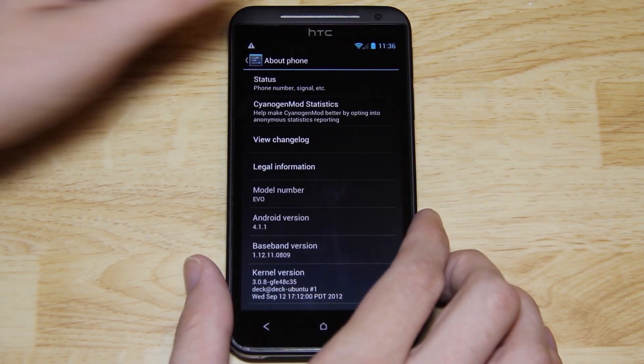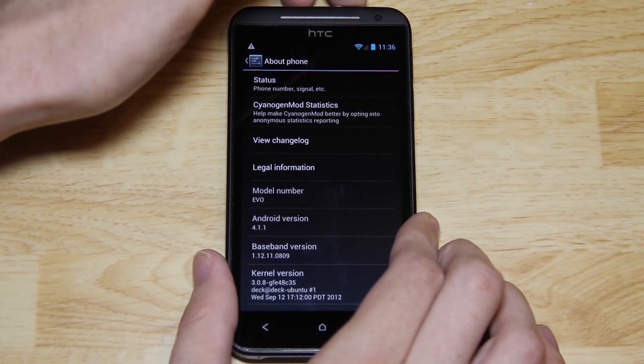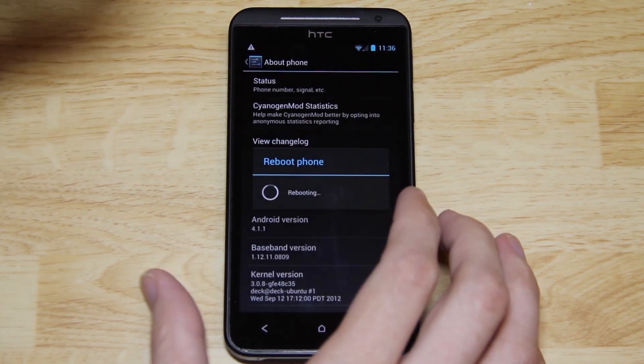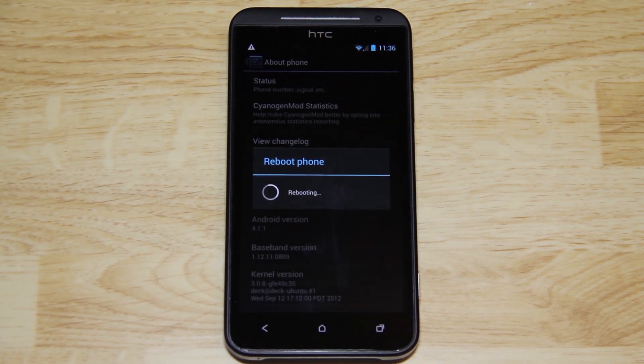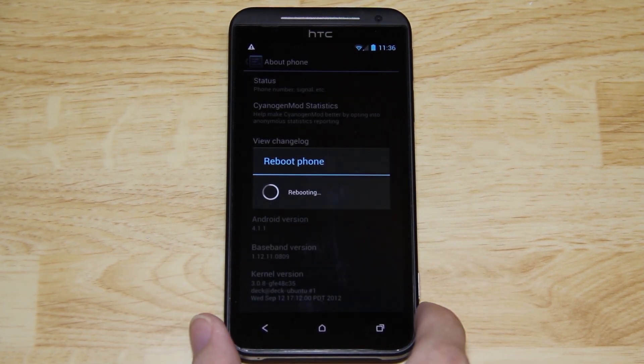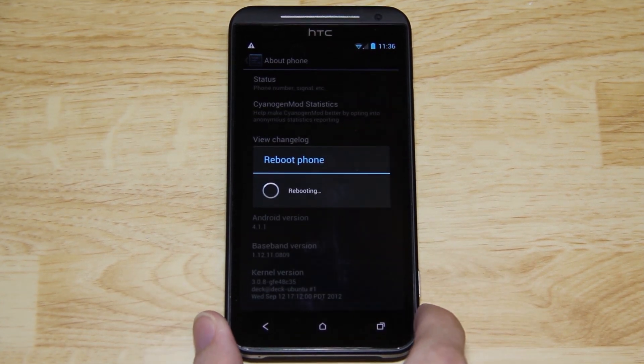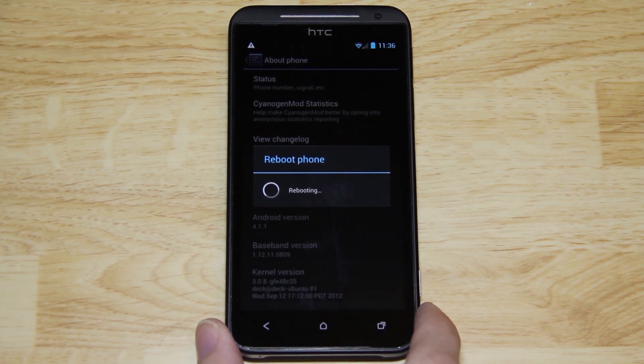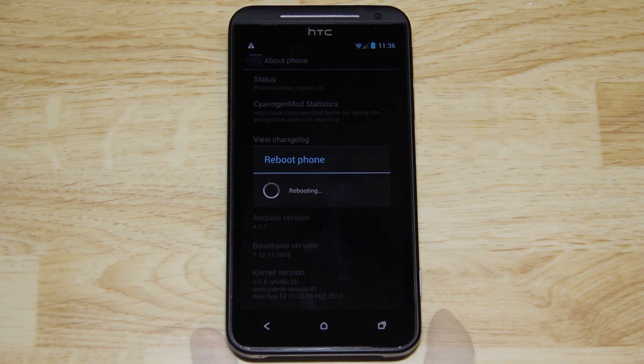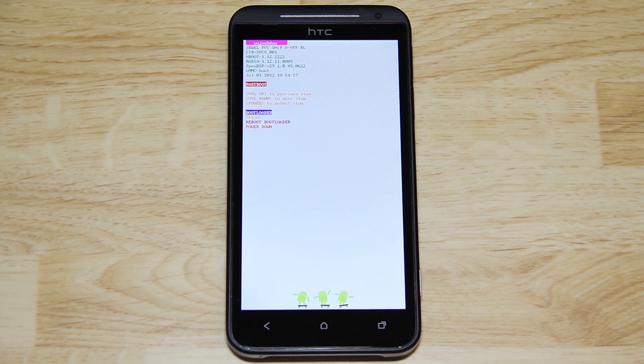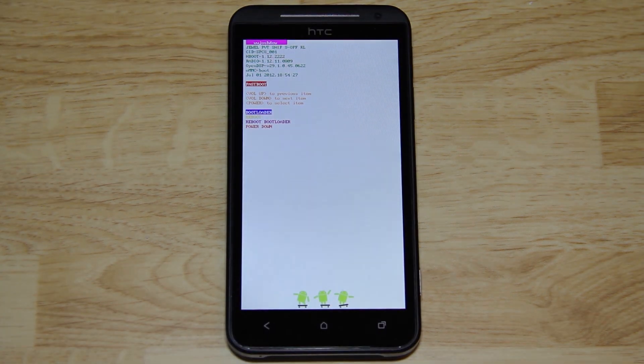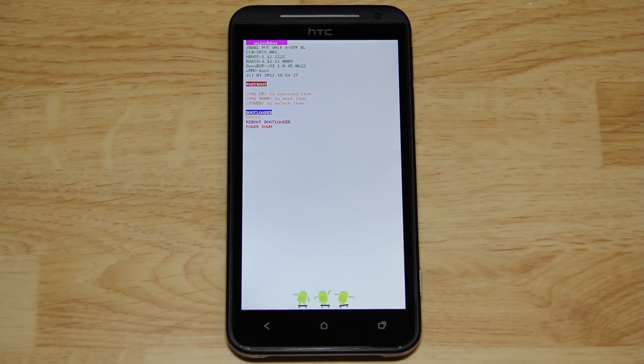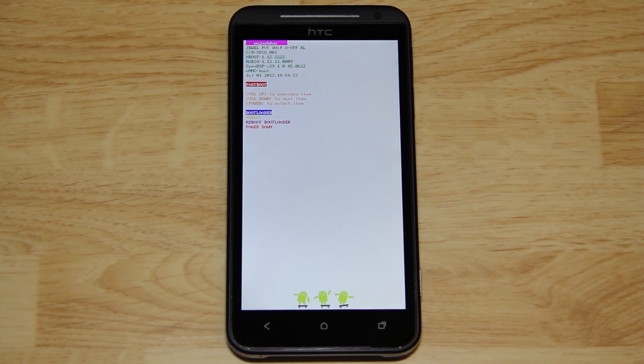There you see the baseband. We'll go ahead and reboot it into bootloader though. I much prefer just choosing bootloader and pressing OK rather than holding that volume down and getting the timing right and all that fun stuff. All right, we still have S off. And it looks like we do in fact have newer radios. 1.12.11.0809. That's it for this video.